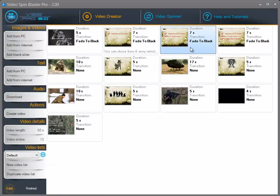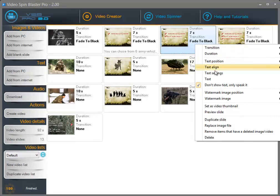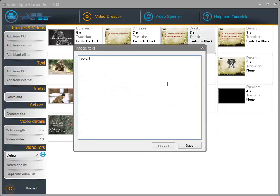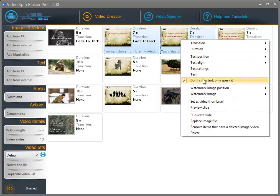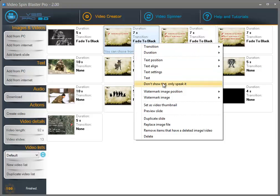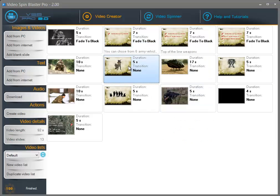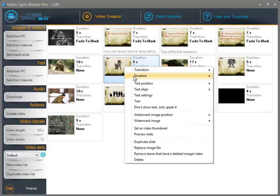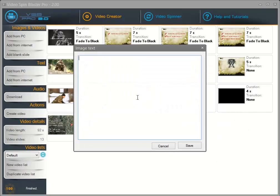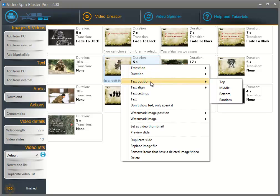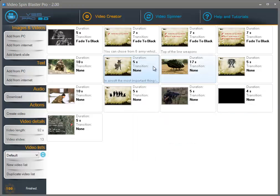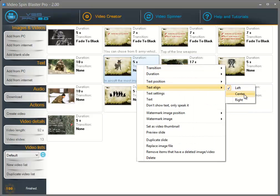Now I am going to set the text for the other slides. For these two slides I don't want to show the text — I only want to speak it — so I am going to tick this option. For this slide I want to set a text and also display it on the slide. I am going to click on text, set the text, then right click and select the text position — I want it at the bottom — and select the text alignment — I want it centered.